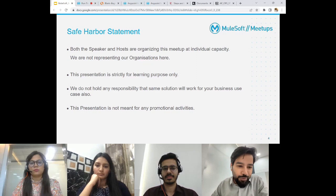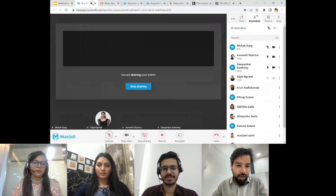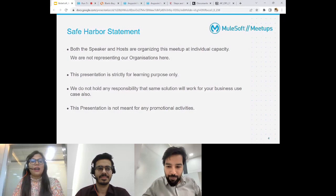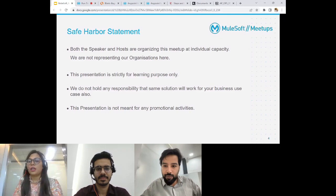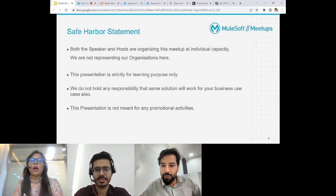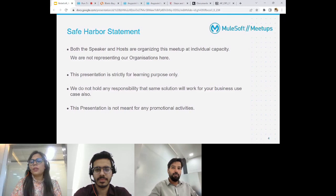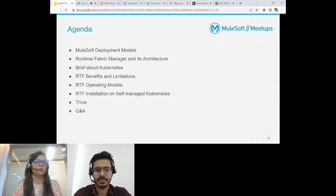Without wasting any more time, I'll pass the mic over to Mehek who will kick start this session on RTF. Thank you, Avnish. Hello everyone, I'm Mehek. Without further ado, let's get into the topic. Today's agenda is RTF installation on self-managed Kubernetes. We will be covering MuleSoft deployment models, then RTF and its architecture, a brief on Kubernetes since RTF is based on it, and then RTF benefits and limitations.